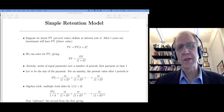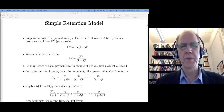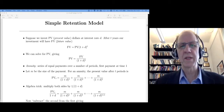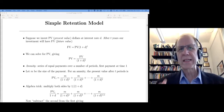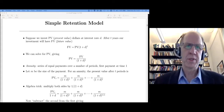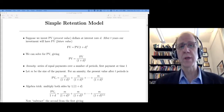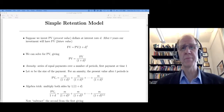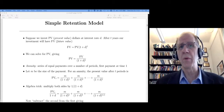This video is going to cover the simple retention model for estimating lifetime value. Before I get into the simple retention model, I want to review a couple of concepts from finance that we're going to be needing.